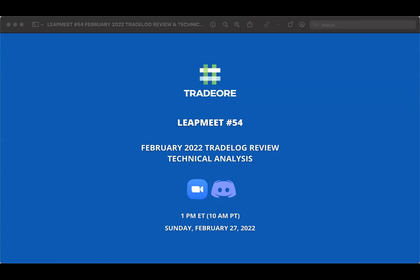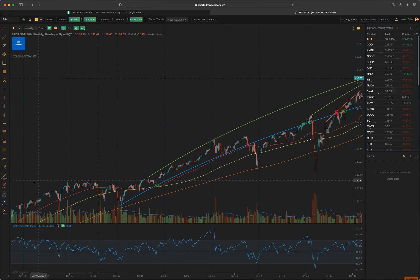Welcome to LeadMate 54, February 2022, trade log review and technical analysis. We're going to get started with technical analysis first and then move on to the trade log review.